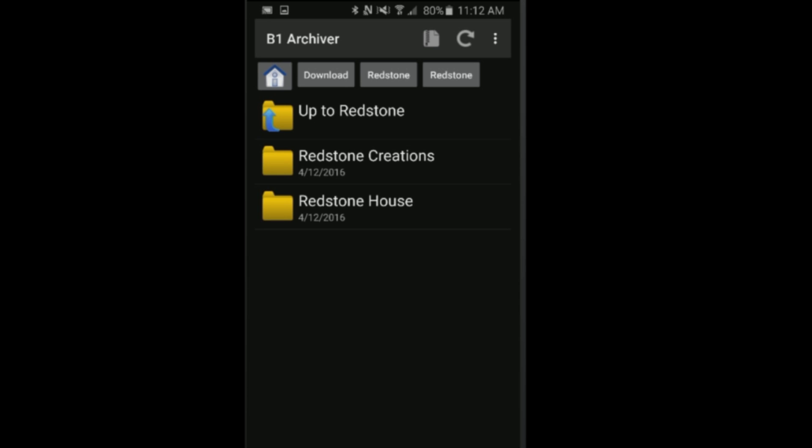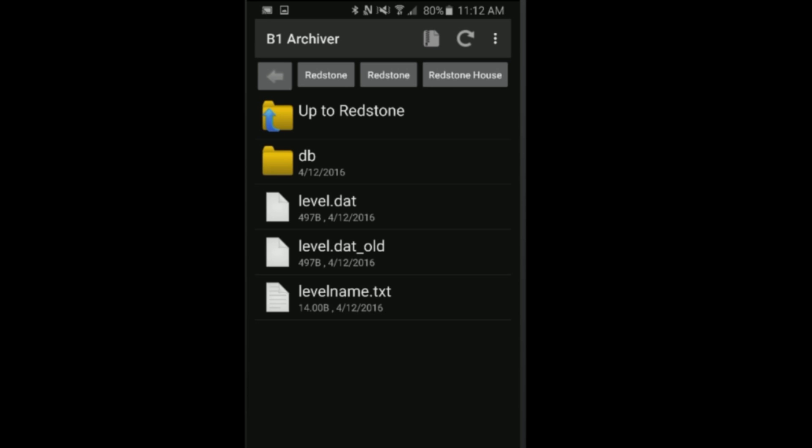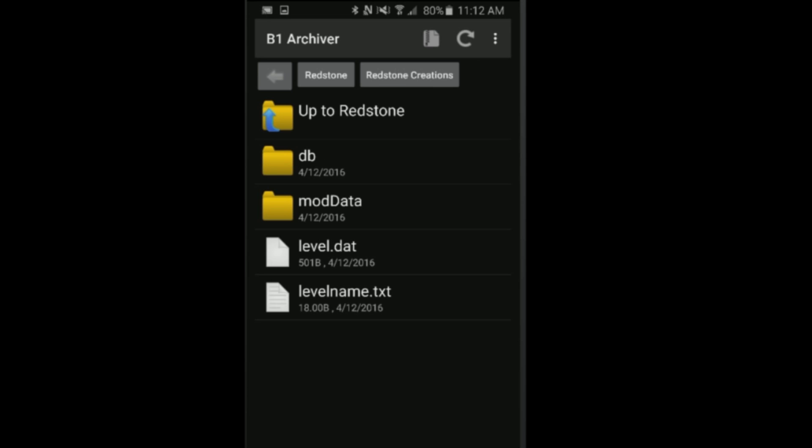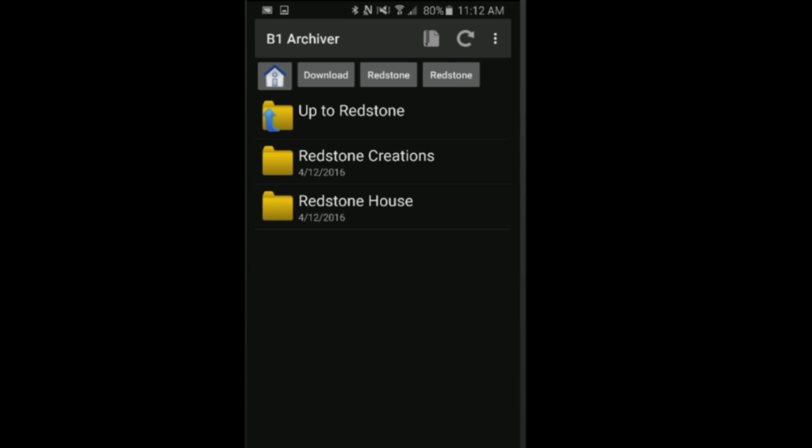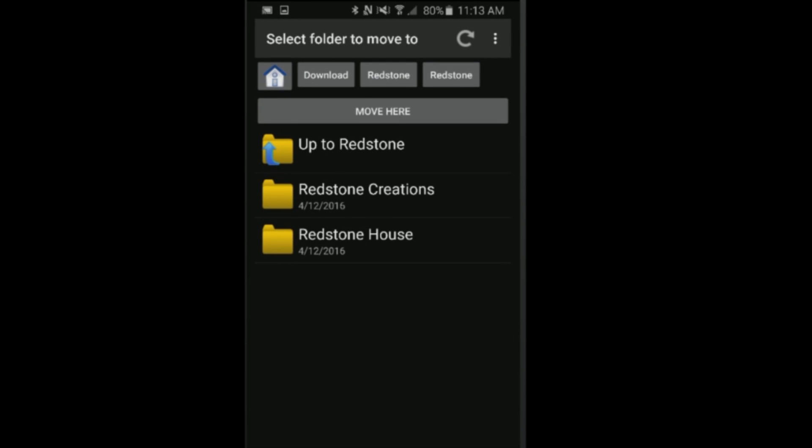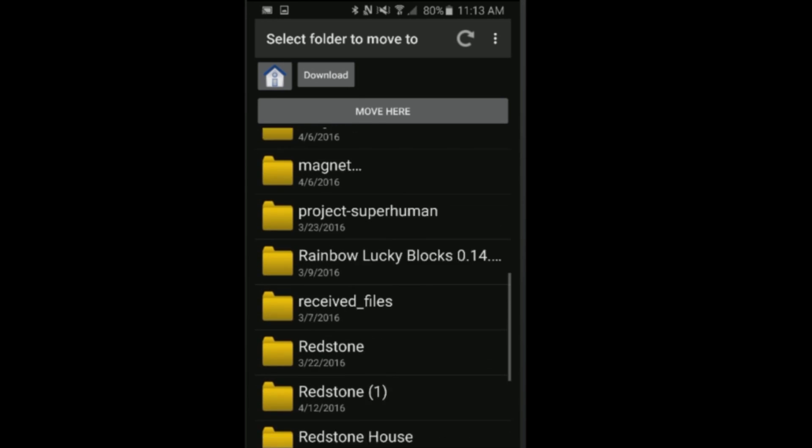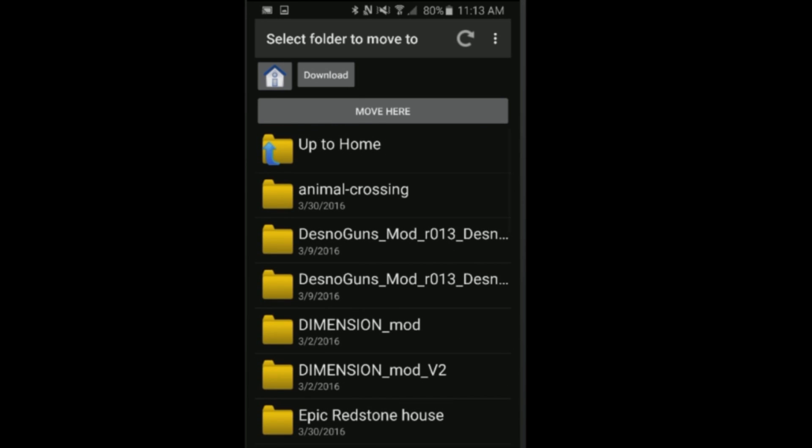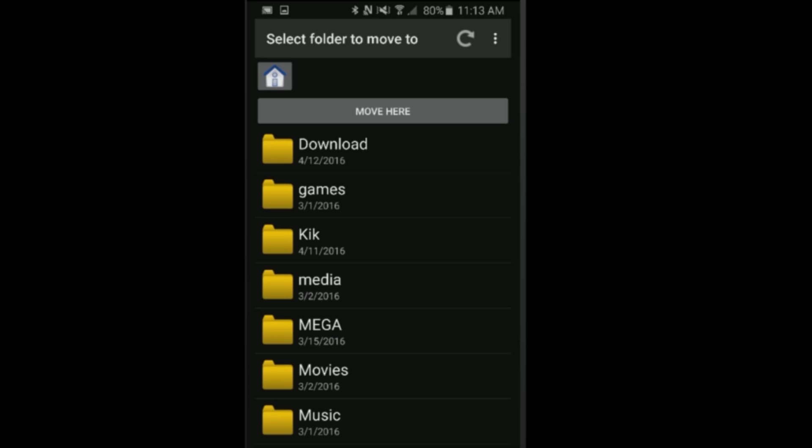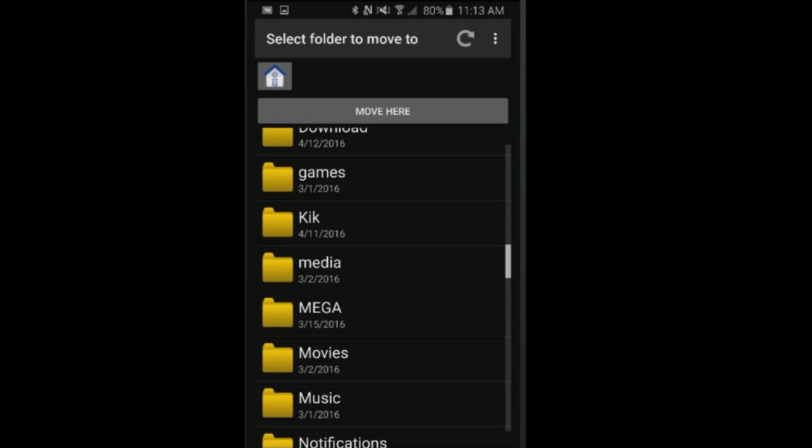Here we are inside the folder. We can check on the files and make sure that the folder you're going to be moving into your world save folder has the DB, the level, the level data, as well as the level name. It should look something like this. Go back and then choose either the redstone creations or the redstone house. Since I wanted the redstone house, I click and hold on this and then click on 'move'.